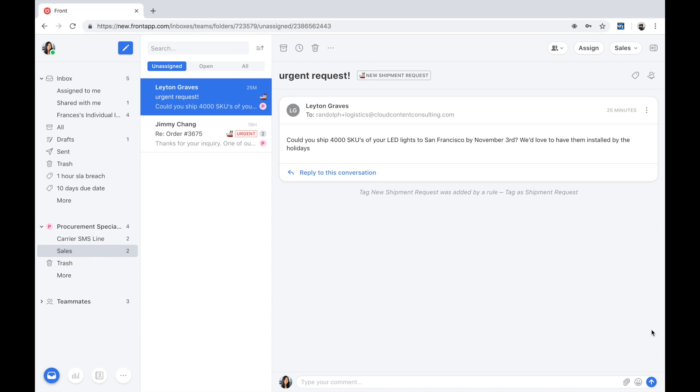Front is our email client. It is a communications hub that aggregates all conversations, external ones we have with our customers, internal ones we have with our employees, across a variety of different channels all in one place.